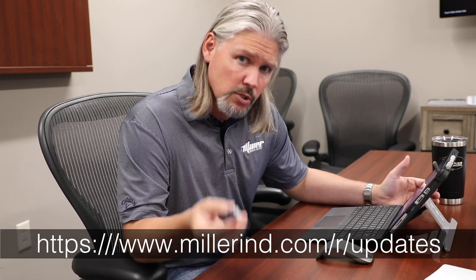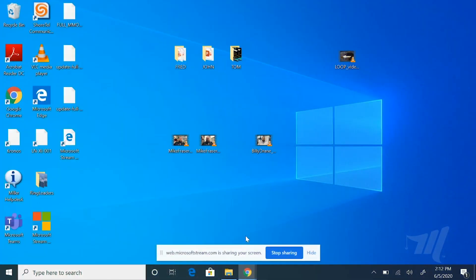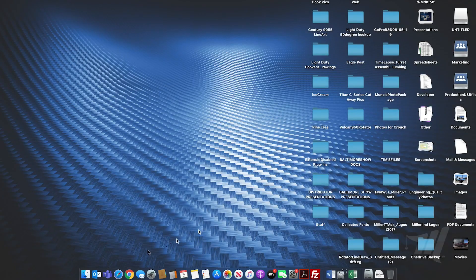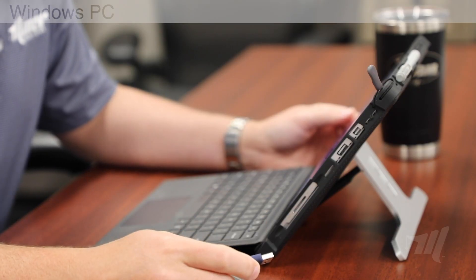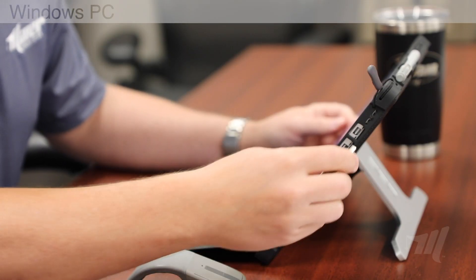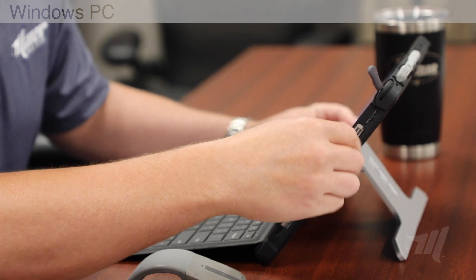We're going to walk you through this process both using a PC computer and using a Mac computer for all the Mac users out there. First, let's start with the PC. The first thing we're going to do is plug the USB drive into the computer.